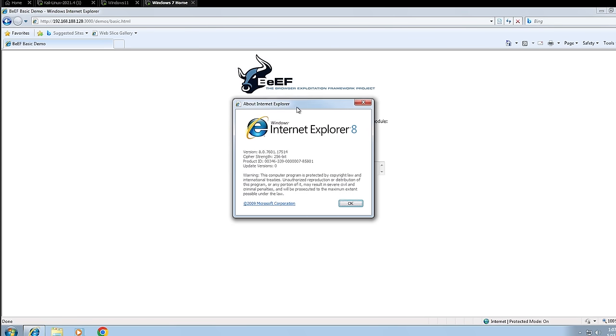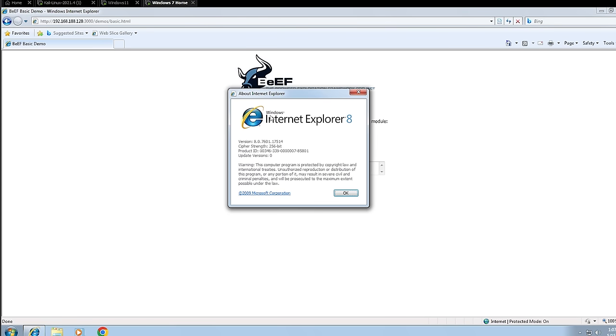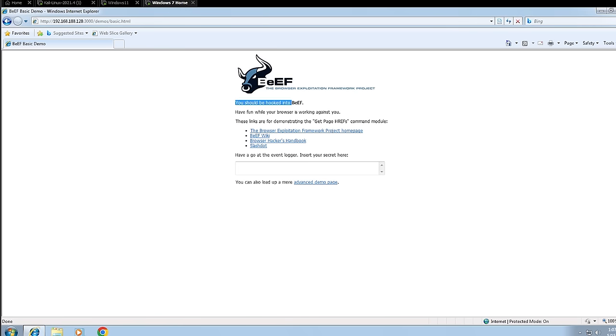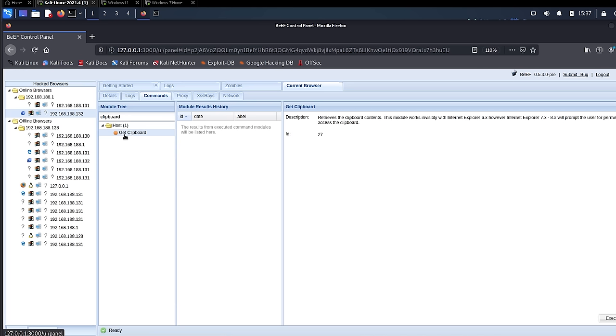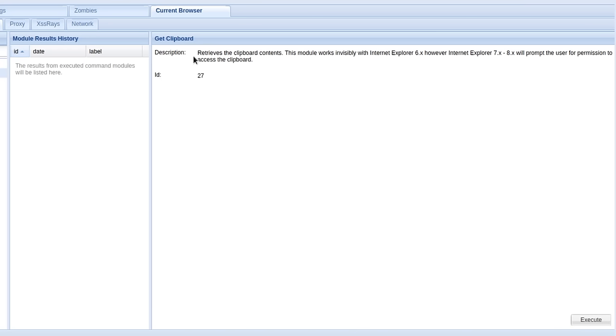For example, here I have a Windows 7 VM which has Internet Explorer 8 installed. This is an outdated browser and Microsoft actually stopped the support for this a long time ago. I have hooked this browser to my BeEF panel. And guess what? I can execute a module that gets the contents inside the user's clipboard. That's right.